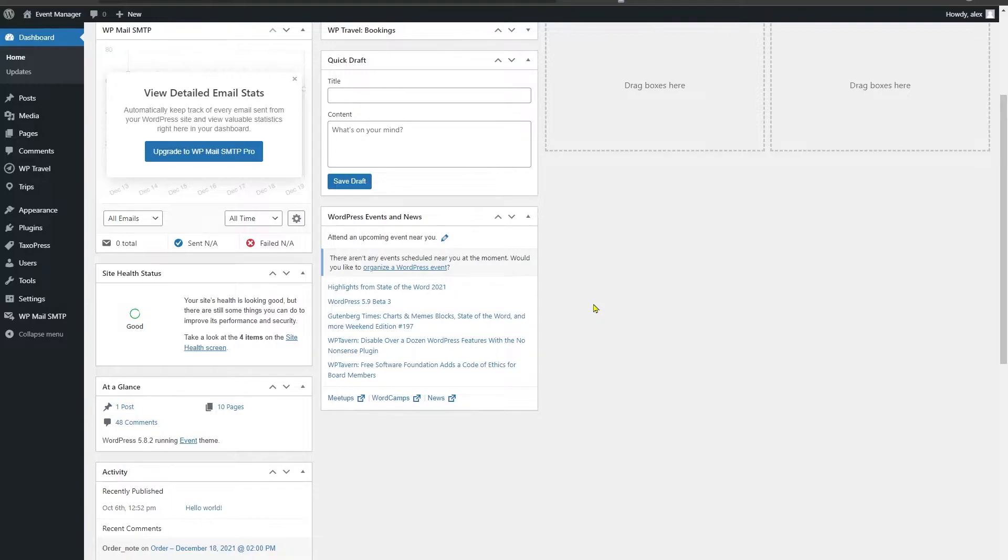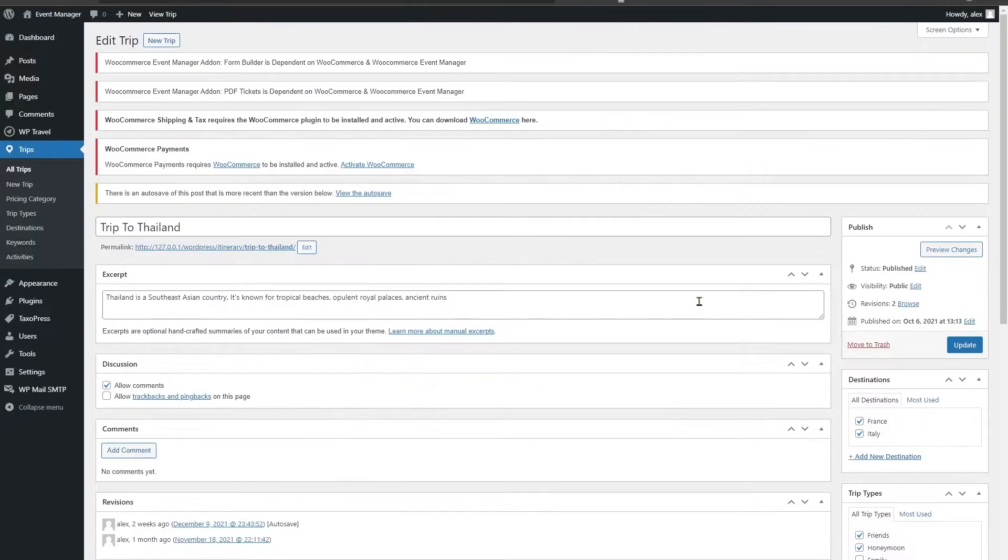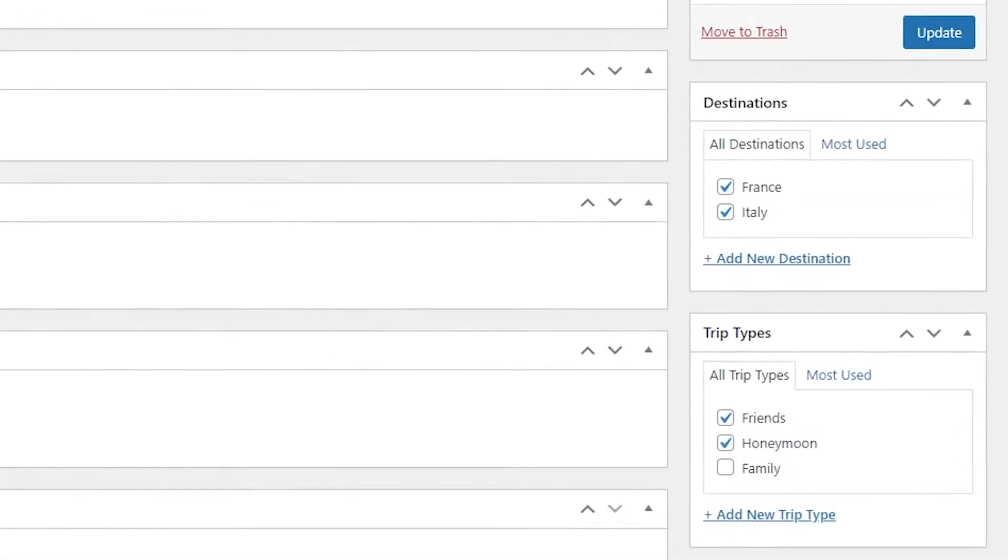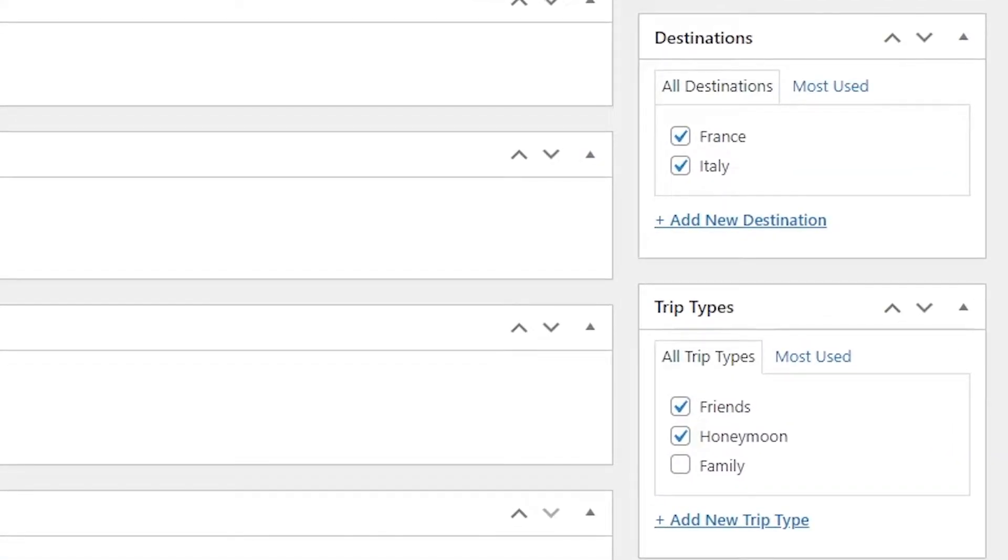For example, trip types, destinations, keywords, and activities. Let me show you. If you head over to trips here, you can see on your right side you have these boxes which are called taxonomies.